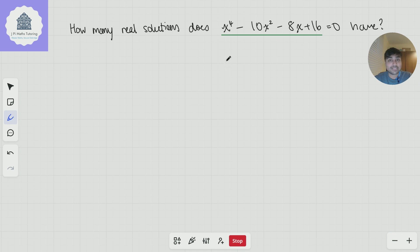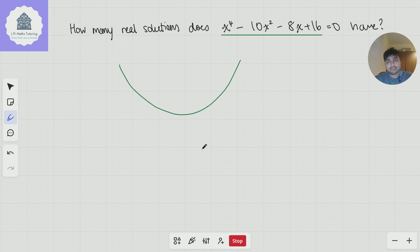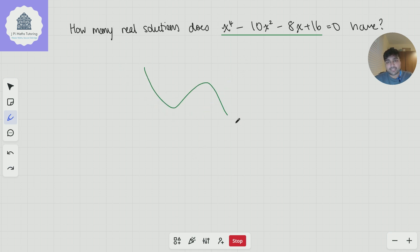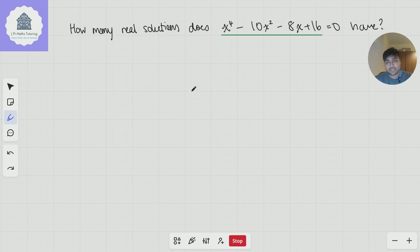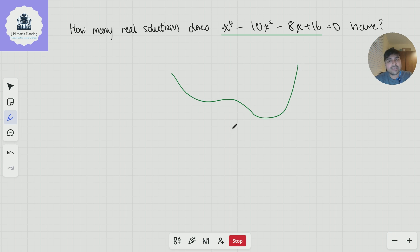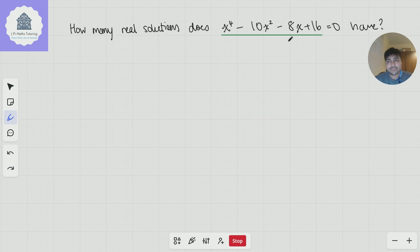This is a quartic, so how on earth do we sketch it? It's a positive quartic, so it could look like a W shape, or it could have a point of inflection — there are lots of possibilities. To work out exactly what it looks like, we're going to focus on the turning points.